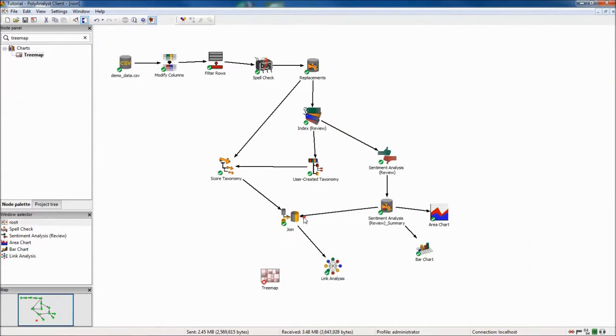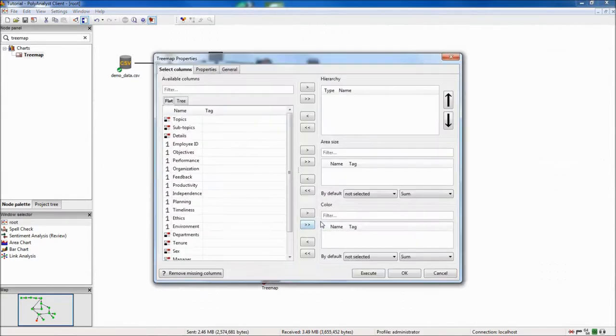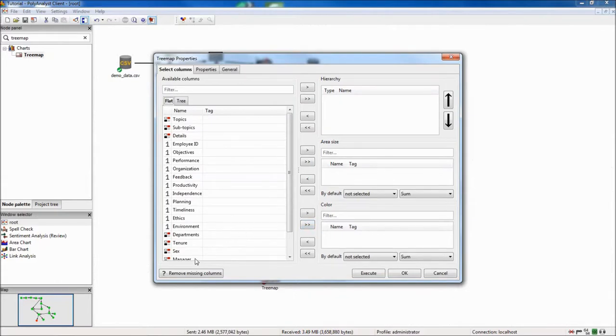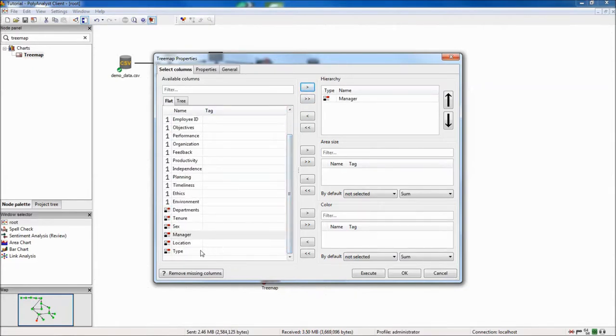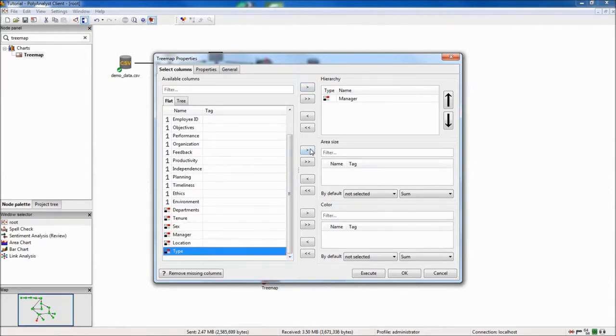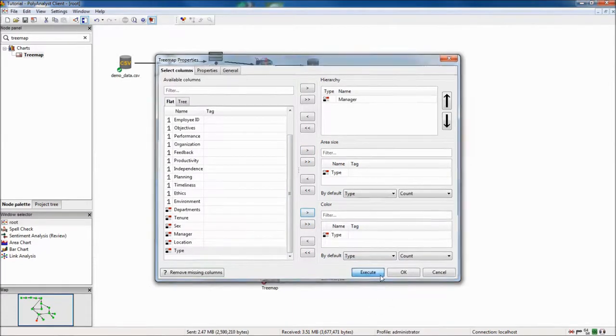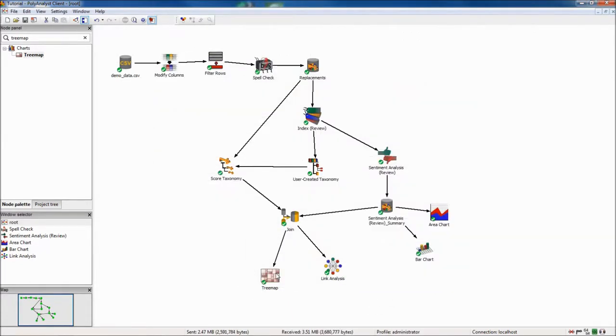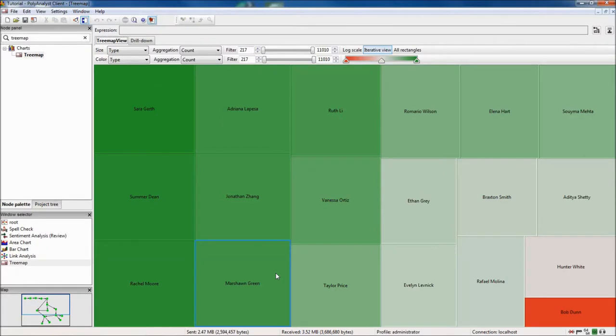Also off the join node, I will attach a tree map node to visualize sentiment by manager. For the hierarchy column, I select manager, and I use the sentiment column for both the area and color parameters.